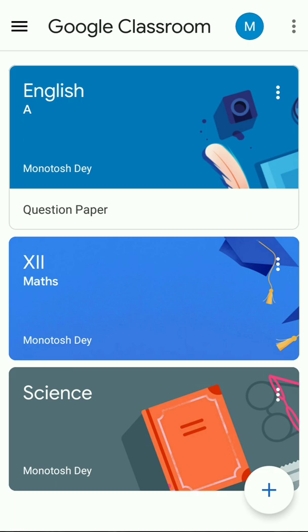As you can see right in front of you, there are three classrooms created: English, Mathematics, and Science. Supposing that today is your English paper, you need to go to English Classroom. Therefore, you've got to click on the English Classroom icon.